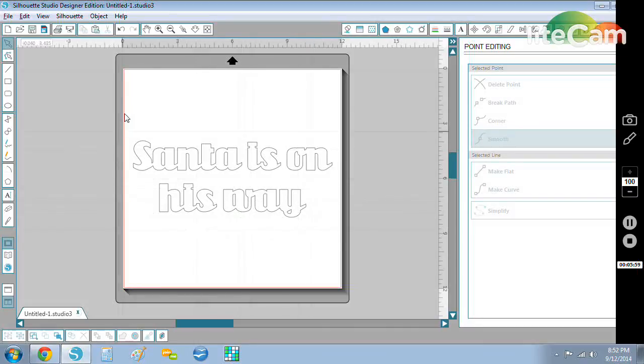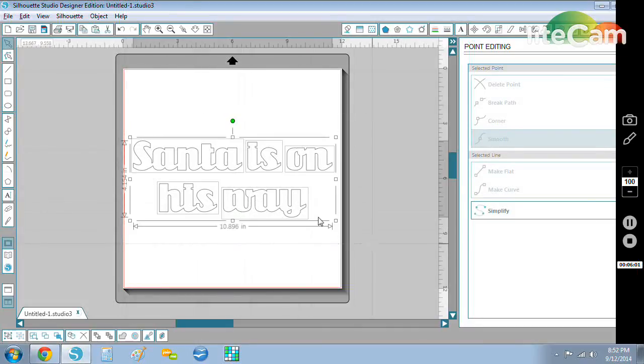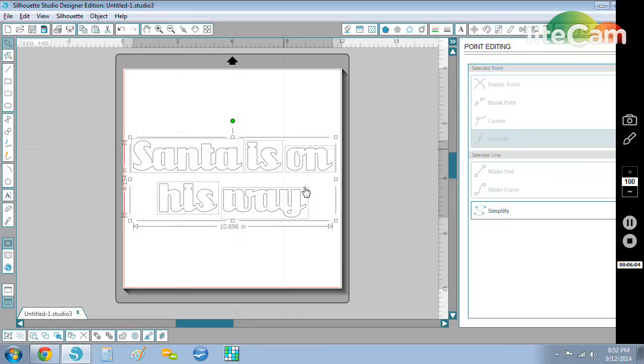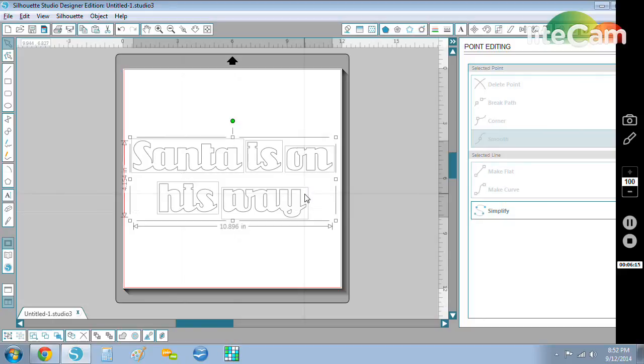So there you have it - all the words are all individual separate elements. It's going to be easy to place on a card or a scrapbook layout. Alright, so any questions, drop me a line, send me a note, a comment, and I'll answer you the best way I can. Thanks so much.